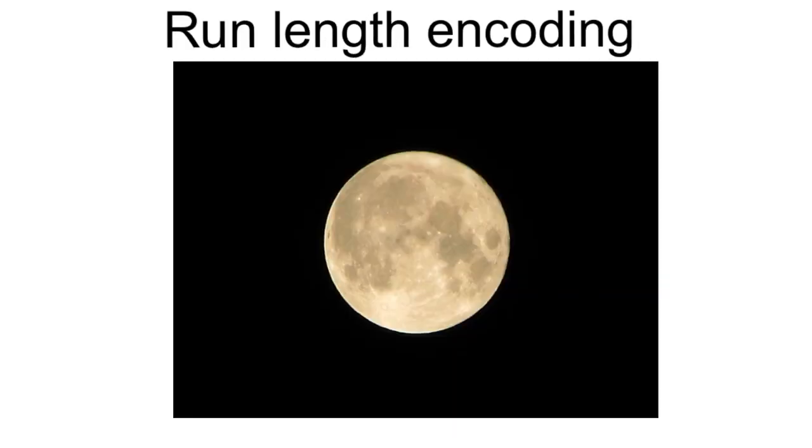Another method of lossless compression which allows for a faithful recreation of the original file is run length encoding. This method makes use of the fact that many files contain redundant, repeating data.